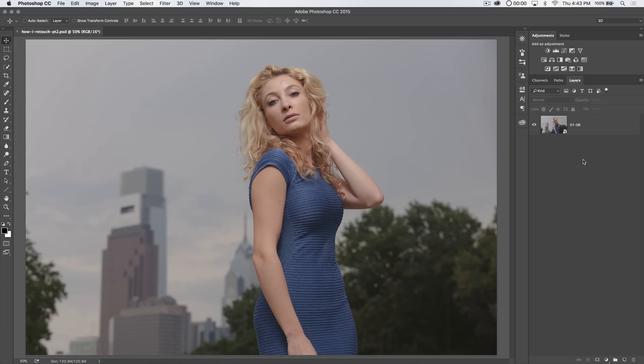Alright, well there's only one thing better than a part one, and that's part two. And this is part two of the twelve part series on how I like to retouch portrait photos.